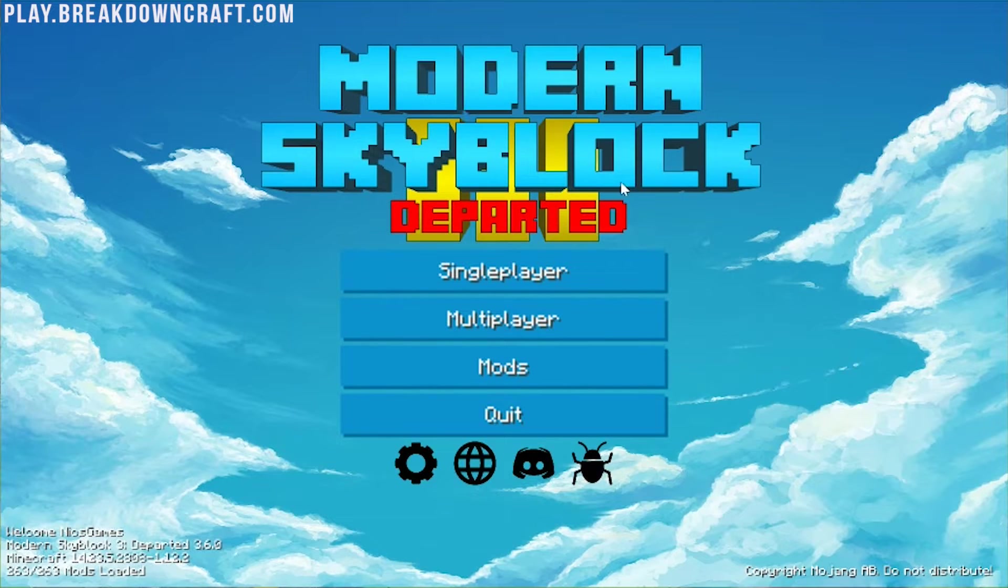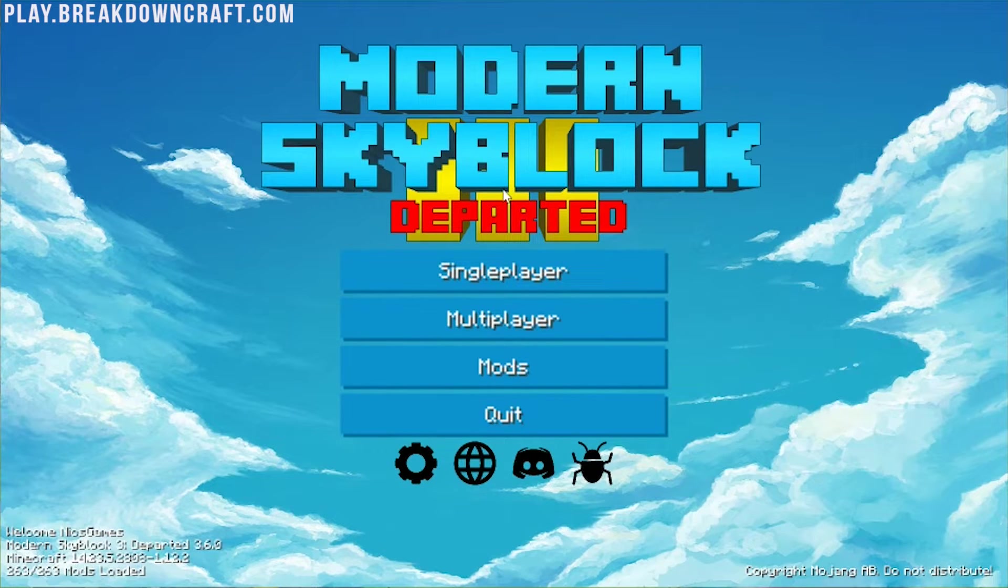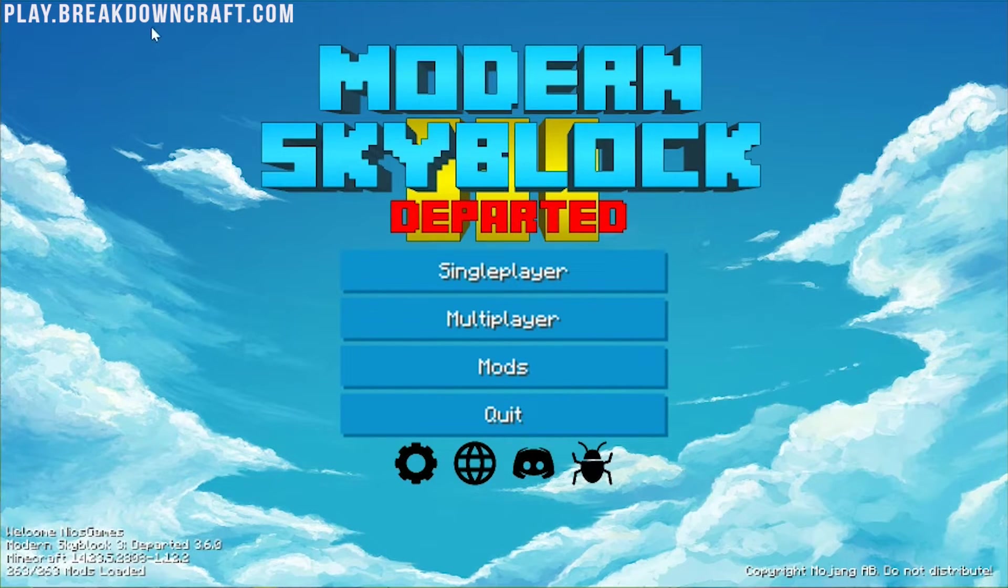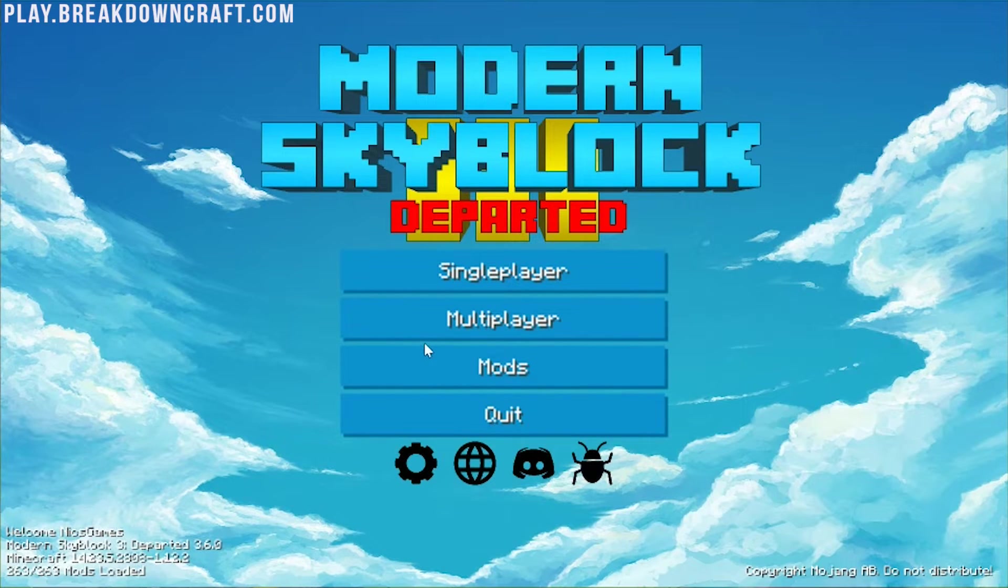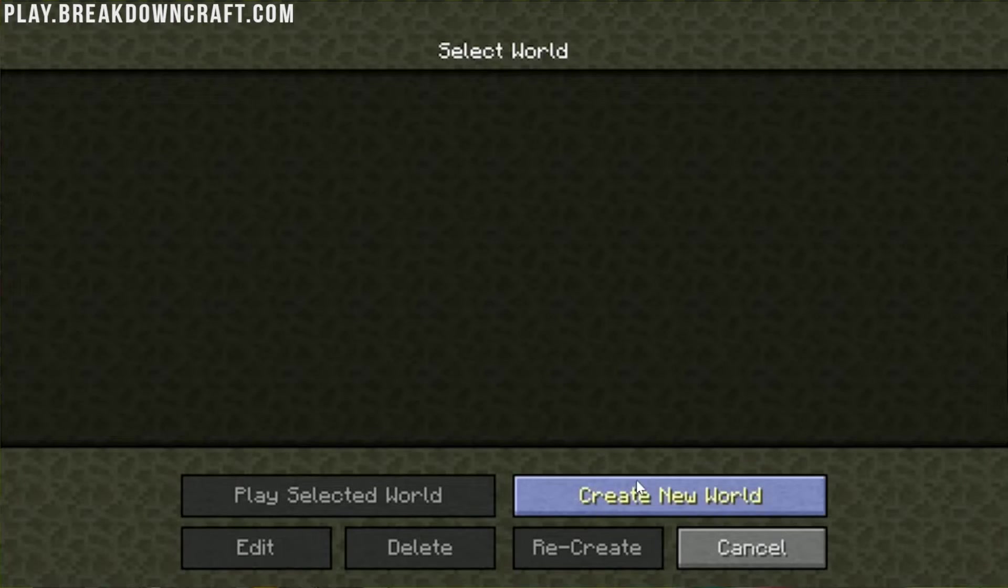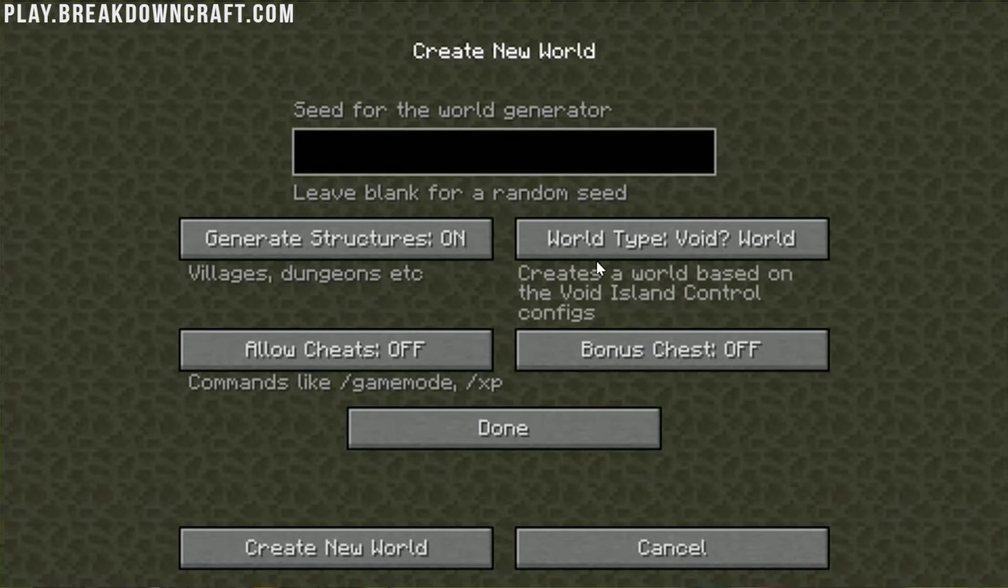And here we are. Modern Skyblock Departed 3 or Modern Skyblock 3 Departed is now set up. As you can see, we are on the main menu. This is a beautiful custom-made menu, I must say.